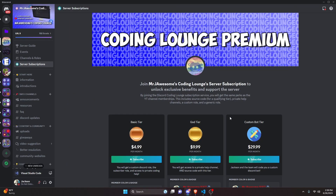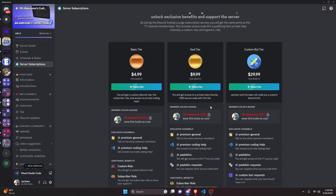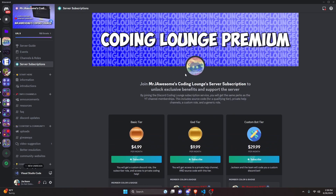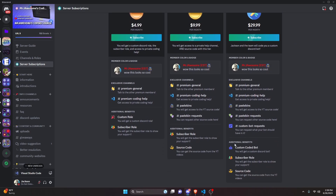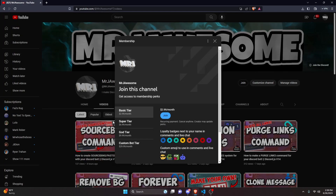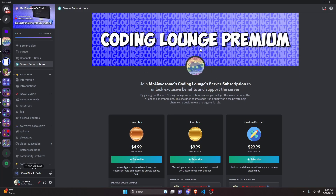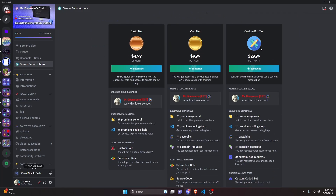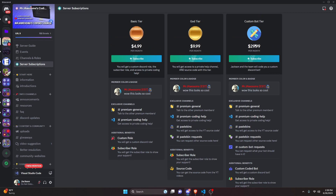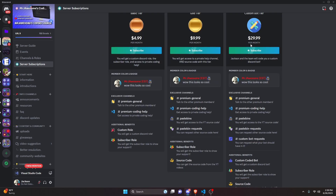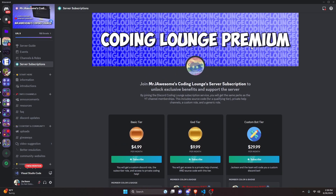Before I show you how to do this, if you'd like access to the source code from this video or other videos on my channel, you can do so by joining a channel membership on YouTube or a subscription on Discord. On Discord, the god or custom bot tier gets you source code access, and on YouTube the super god or custom bot tier does as well. The custom bot tier on both platforms also gets you a personalized custom Discord bot coded by me and my team. Click the links in the description to get started.